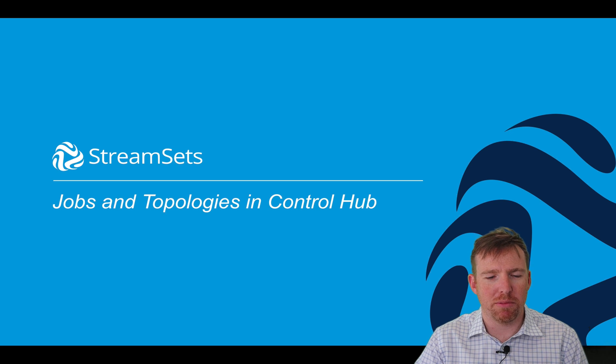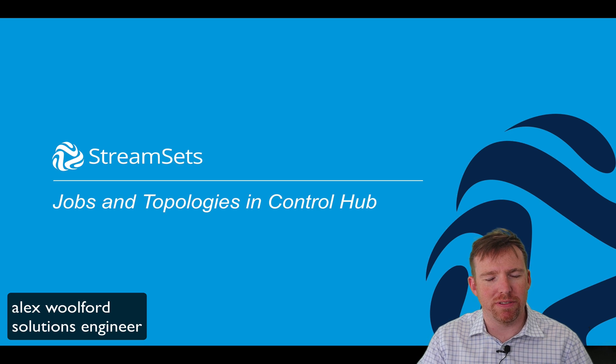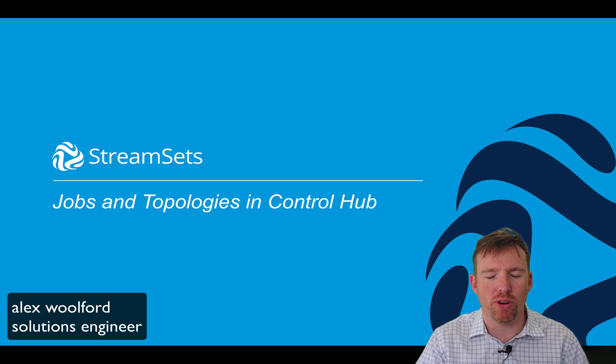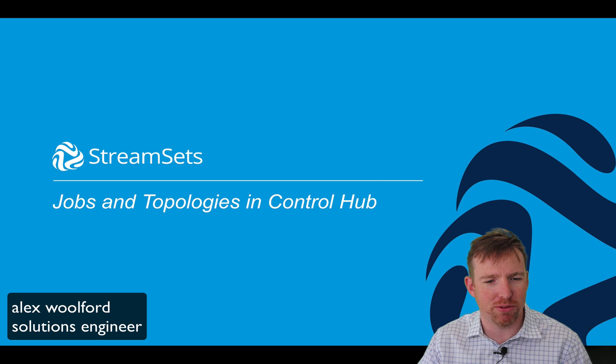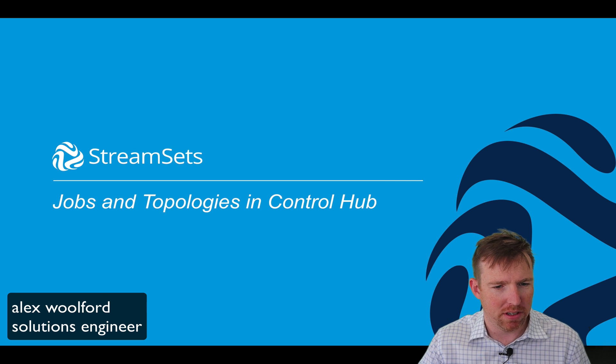Hi, my name is Alex Walford and I want to introduce you to jobs and topologies in ControlHub.